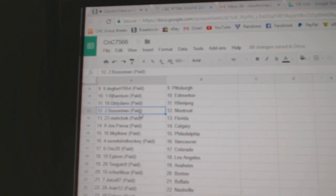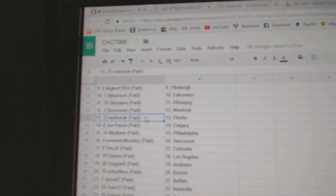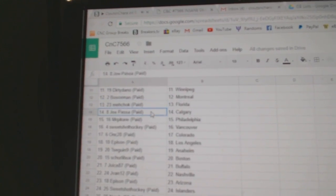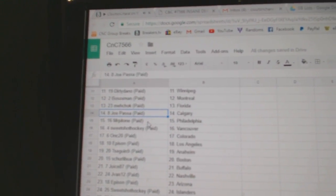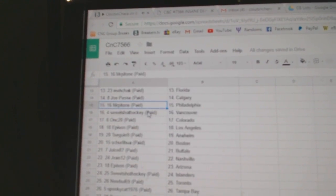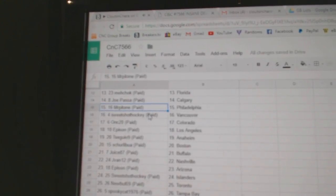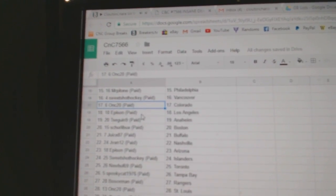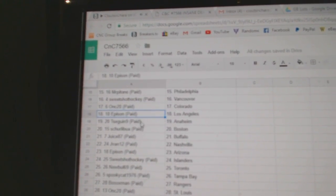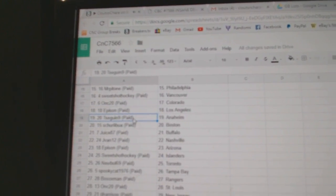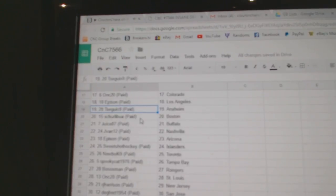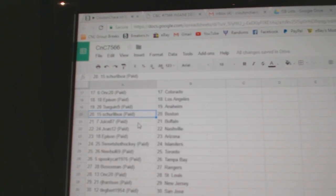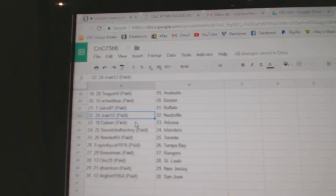Dirty's got Winnipeg. Bo Sox, Montreal. Trude's has Florida. Joe Passa, Calgary. Mr. Paton's got Philly. Sweet Shot, Vancouver. ONC, Colorado. Epison's got LA. Tsegan's got Anaheim. Shirley Boo, Boston. Juice has Buffalo.